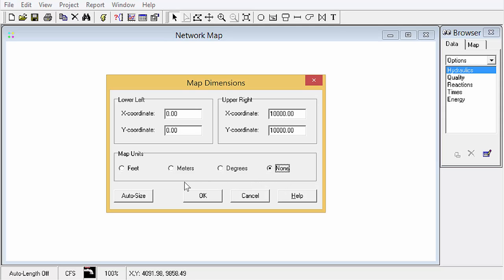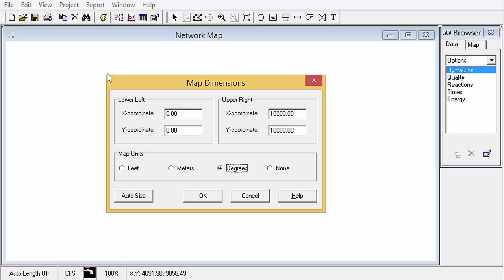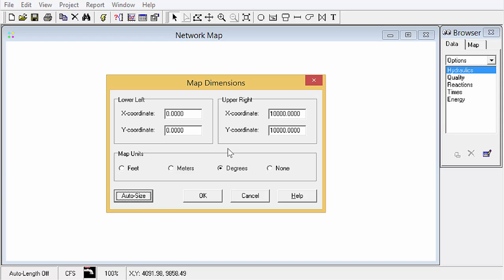But if you are going to use a backdrop and trace over the top, you'll want to be a little bit more careful in setting this up and give actual coordinates, whether that be in feet, meters, or lat long. You would set these up more correctly so that when you bring in that background image, everything is the way you want it to be. You can also do an auto size and it will help you out with that.